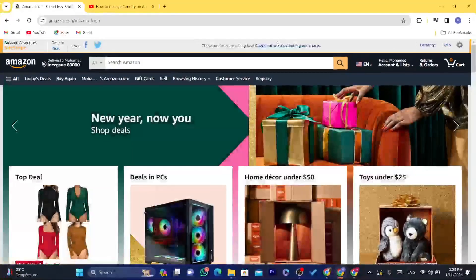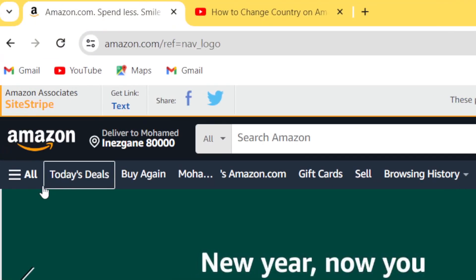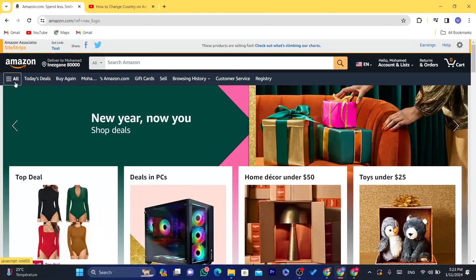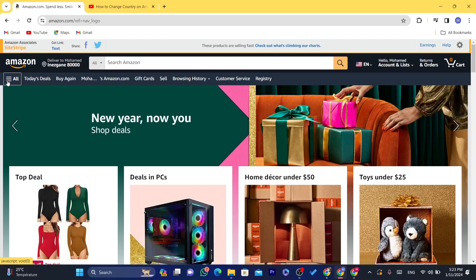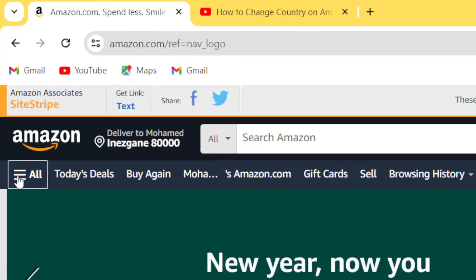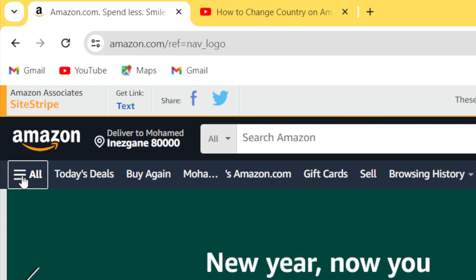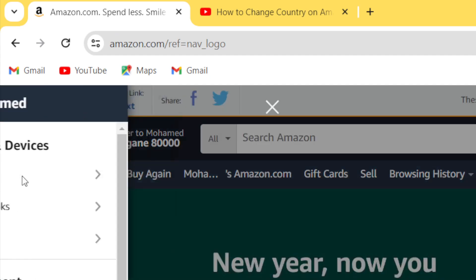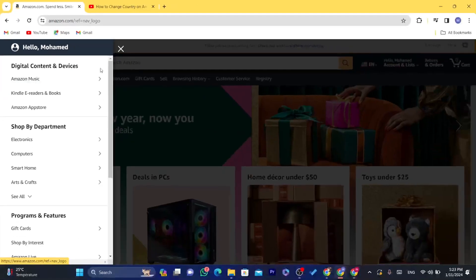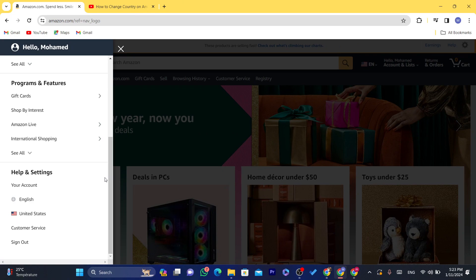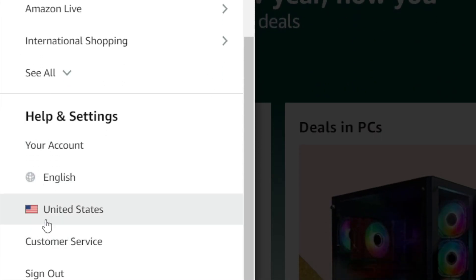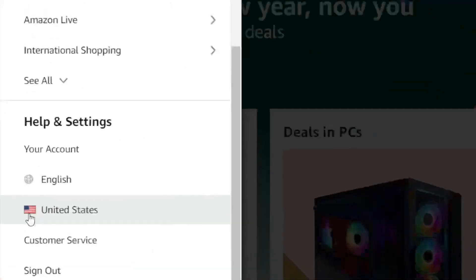Now what you need to do to change the country, you want to click on these three little lines in the top left. As you can see, it says here all in your Amazon. Click on that and you want to scroll down. At the very bottom, it says here help and settings. You want to click on where it says United States.